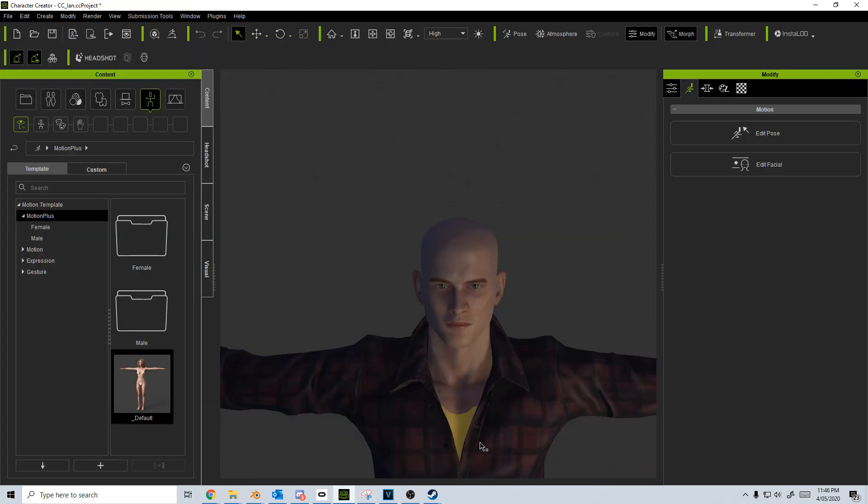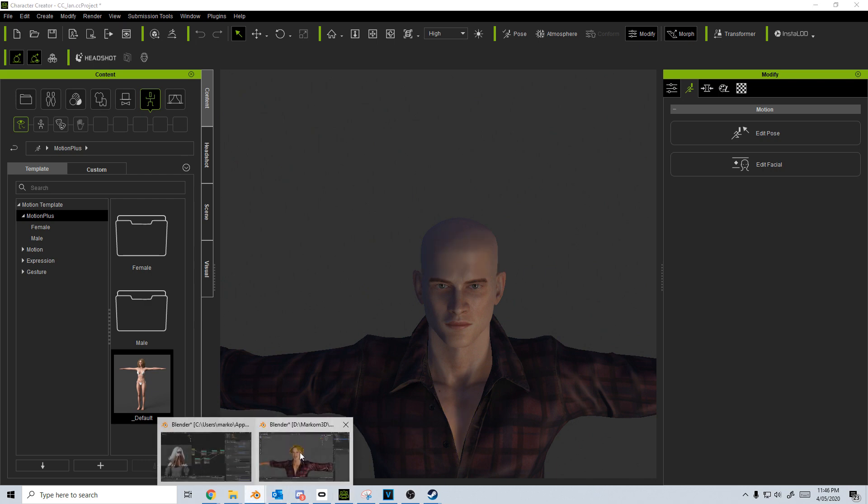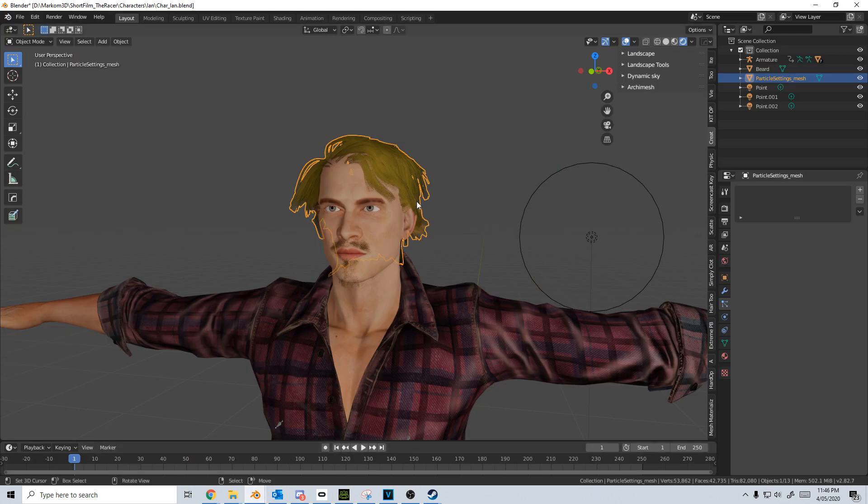Now one important thing that I've done is I've made this character here exactly the same as this character in Blender.